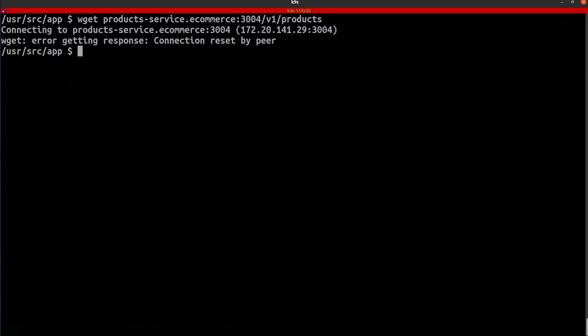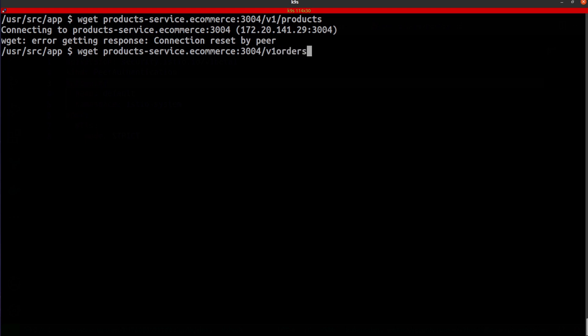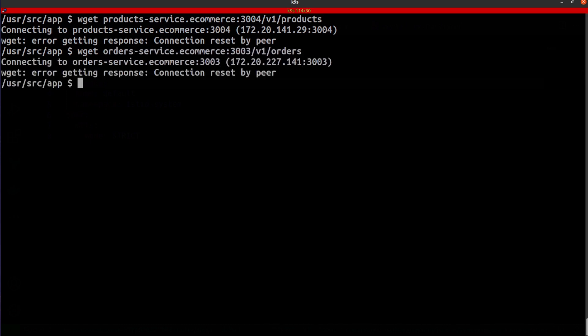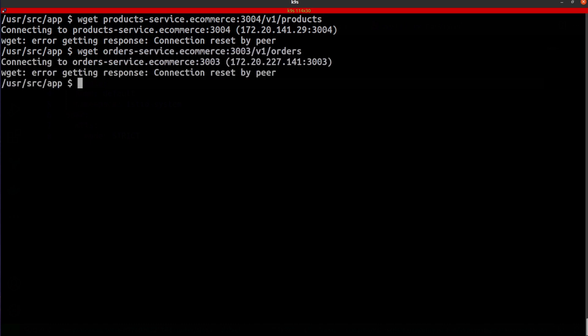Now, as you can see, the connection has been reset by the peer. That was an immediate rejection. The express test application is not allowed to communicate with products. And this is because of MTLS. That is the MTLS setting for the particular mesh. And if I was to try this with orders as well, it would be the exact same response. You can see I'm getting the same response over here. So I'm going to clear this.